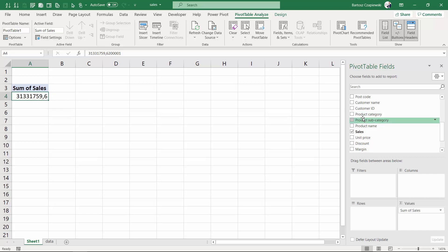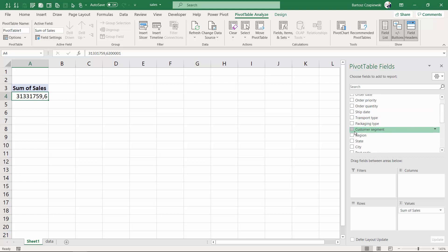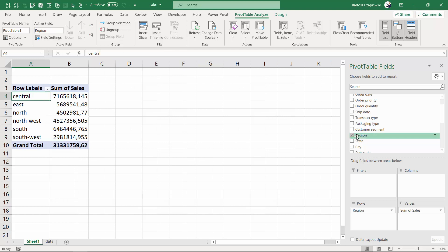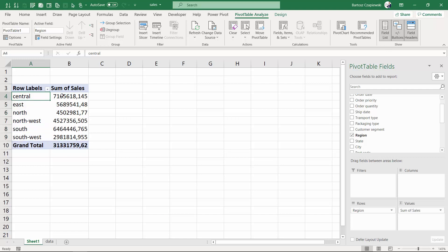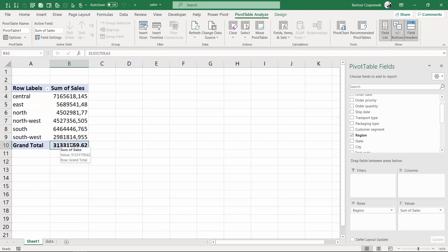Then we would like to split this by regions, so we look for the region field and once again we just use the tick mark and you can see we get the list of the unique region names we have. What is more interesting, this list is going to always update whenever you refresh your pivot table. You will always get a new list, an expanded or shorter list of those labels in here. This is quite a fancy feature of a pivot table - you always get the unique list of items in there. Now we can see our 31 million is split by six regions we have.